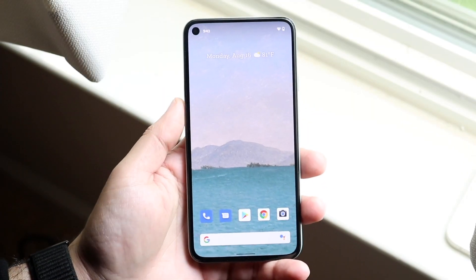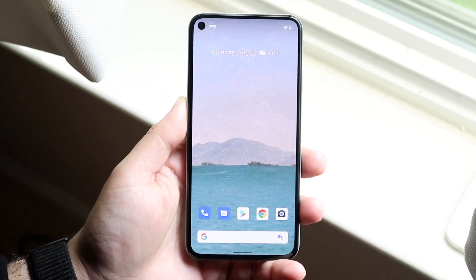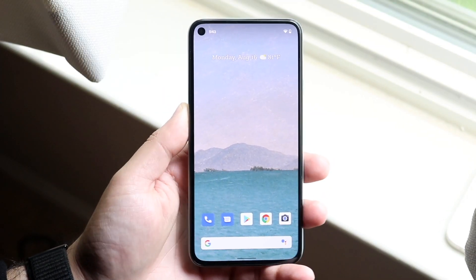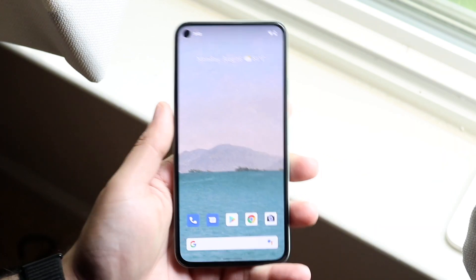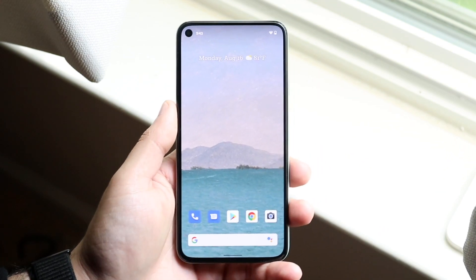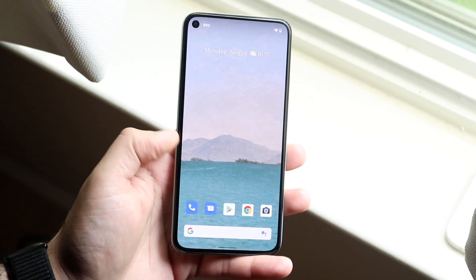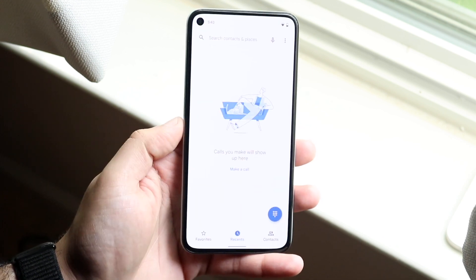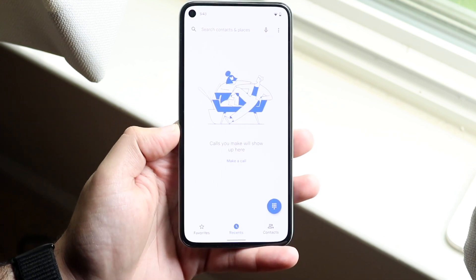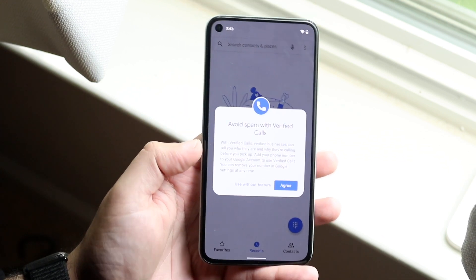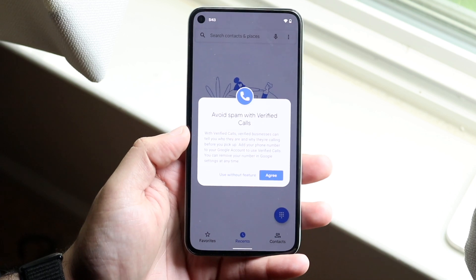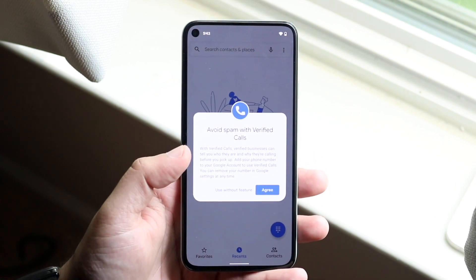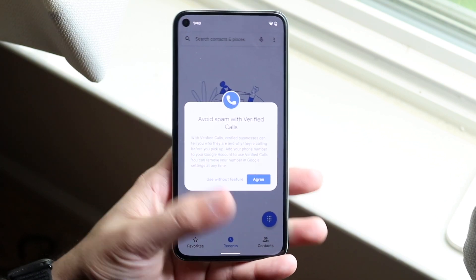Welcome back everyone. You may be in a position where for some reason your contacts on your Android device were lost — somebody stole your phone, you lost your phone, or whatever — and you're trying to figure out how you can recover your contacts. There's a really easy way to do this that you may have forgotten.